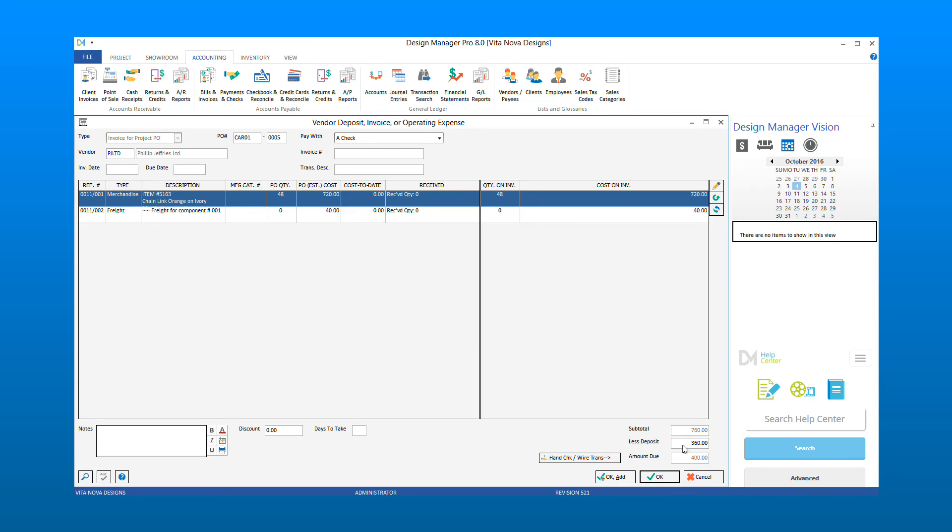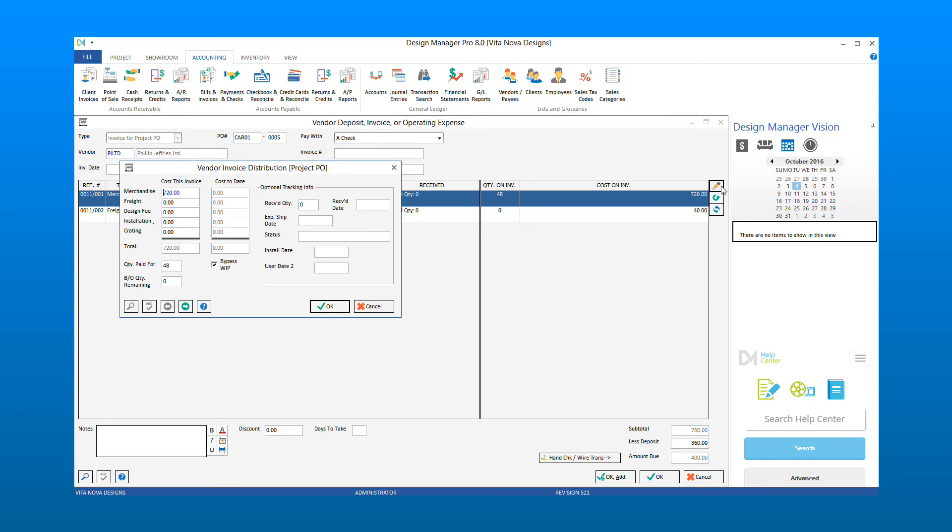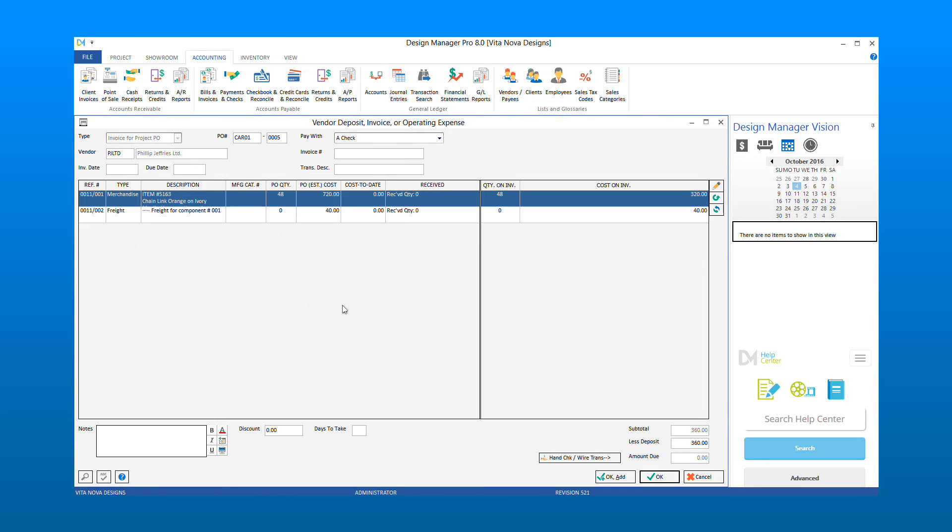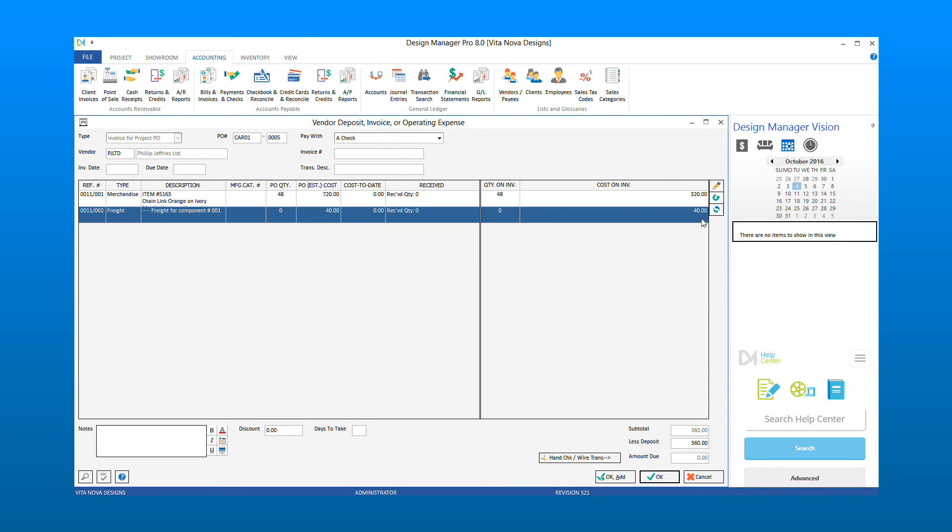If we are sure that we do not owe the vendor the remaining amount, we can edit the component cost to match the deposit available. Select the pencil and reduce the cost, then select OK. Now you will see that the subtotal and less deposit amounts are equal, and the amount due is zero.